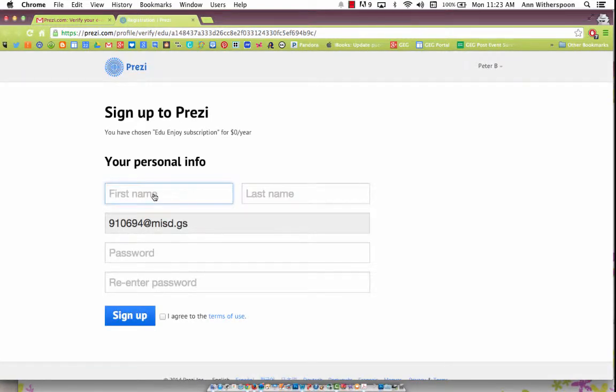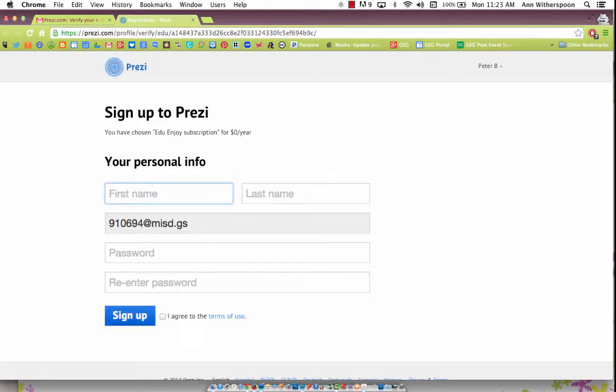Put in your first name, your last name, and enter your password. Make sure you click Agree, and then hit Sign Up, and you're done. Thanks for having me.